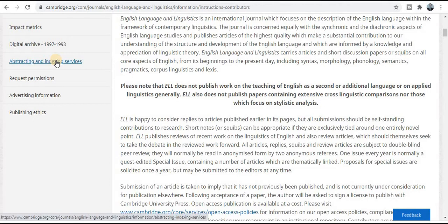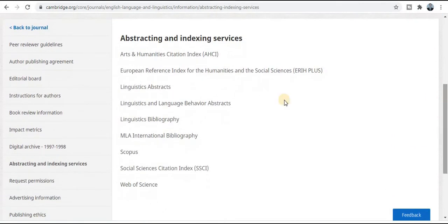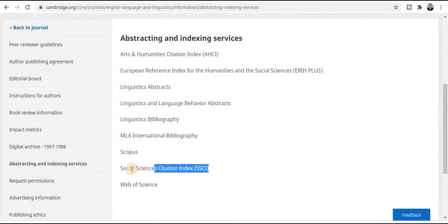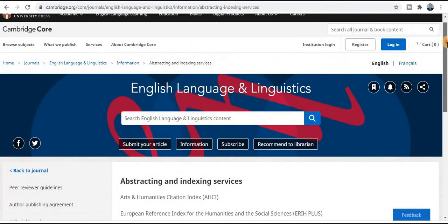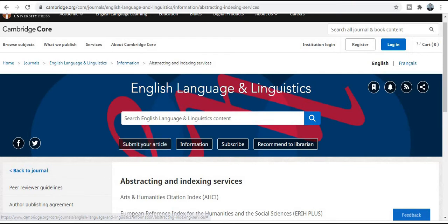You can check this journal's indexing by clicking the indexing tab in the left-hand panel. This journal is in Scopus indexing, social science category Web of Science, and many more indexings. To submit your research paper, click on the submit article tab — it will redirect to the submission page where you can easily submit your research paper to this quality index journal.